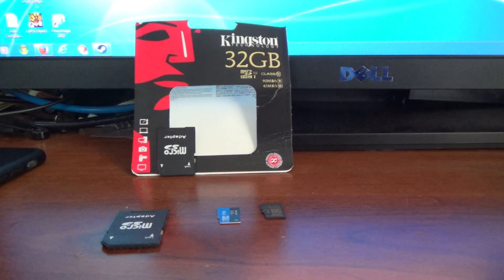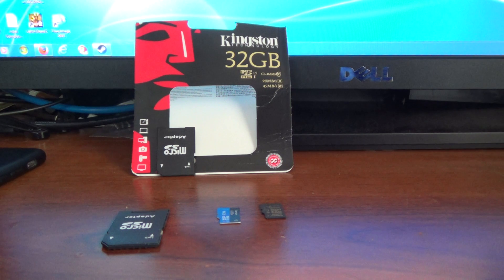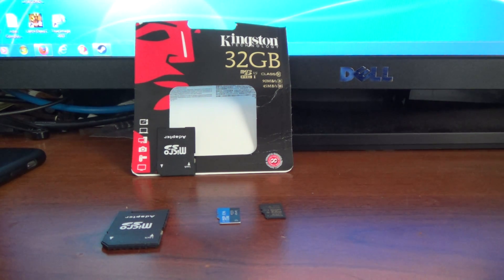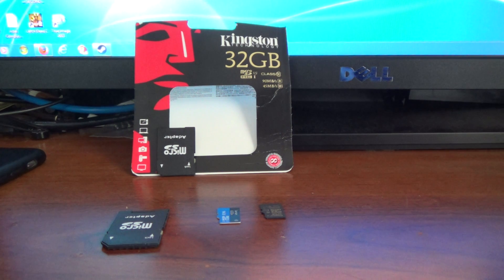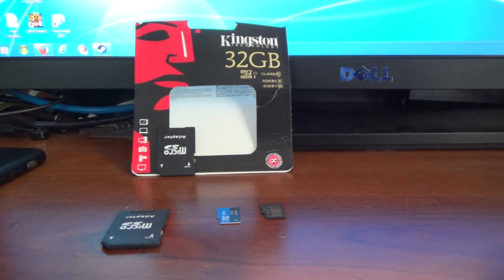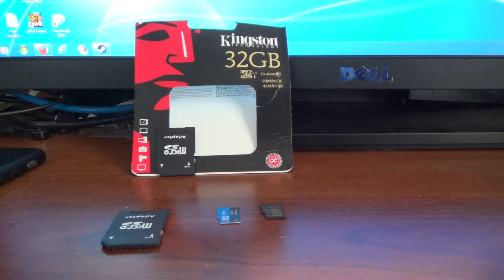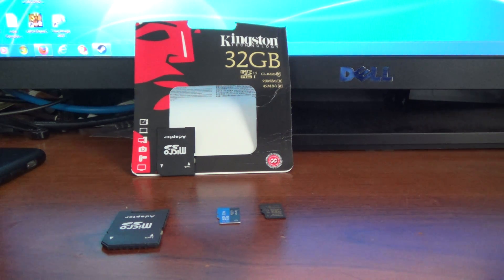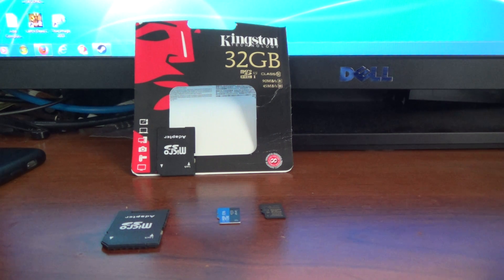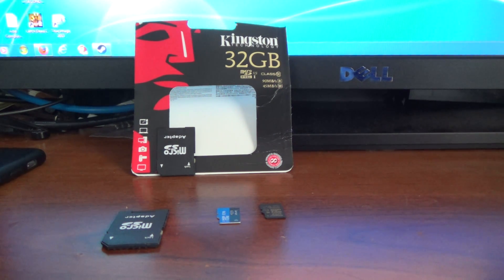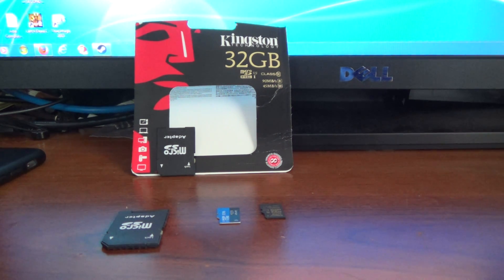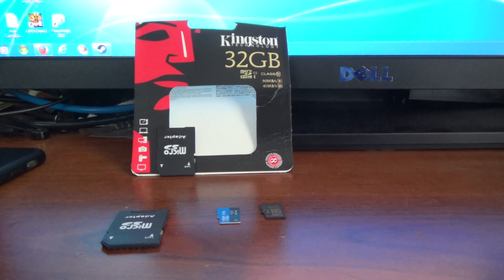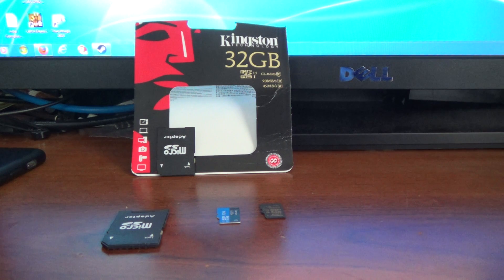You want to use a card that's at least a class 10 or better, although you should keep in mind that not all class 10 cards are created equal. Some class 10 cards will have a good read speed, but they'll have a very poor write speed. Write speed is very critical when it comes to writing very large files, especially 4K files with the Phantom 3 professional.